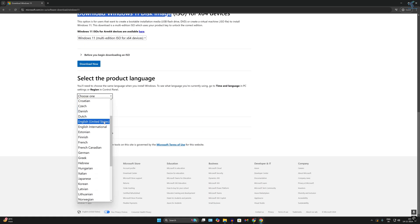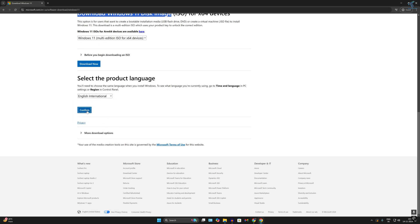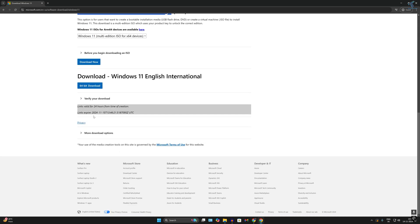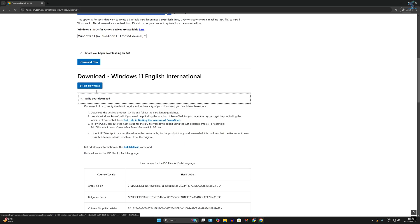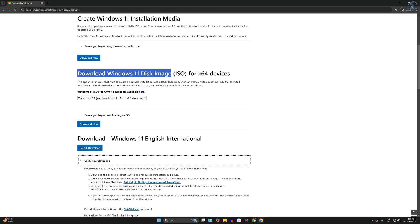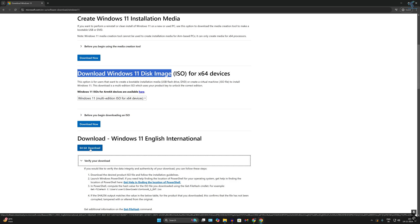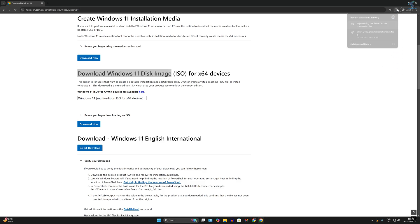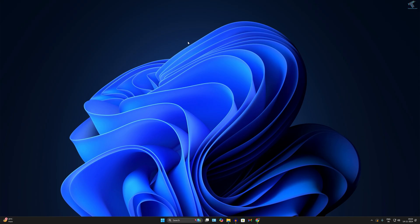After that, select your language and click Confirm. Then click on the 64-bit download option and you can download it easily on your computer. As you can see, it is downloading.